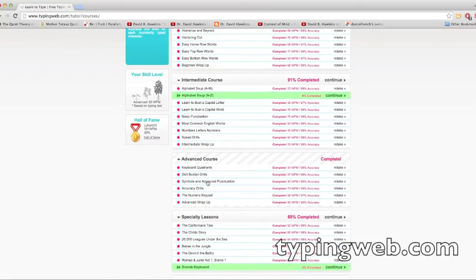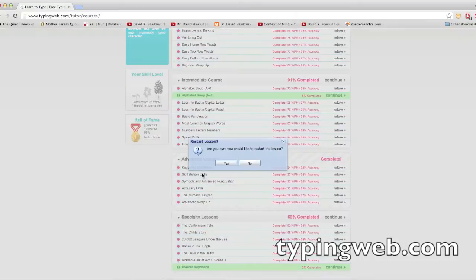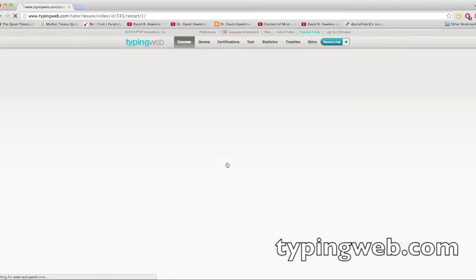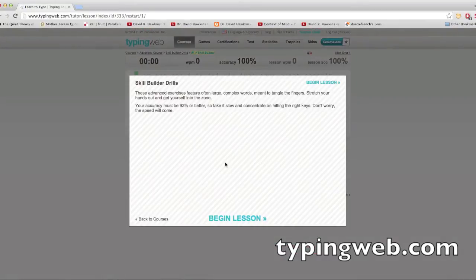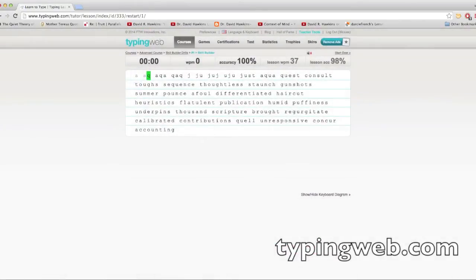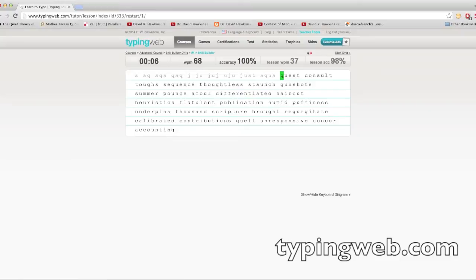But yeah, it gives you these interesting things. Let's go there. Okay. See, so it gives you this. We're not gonna go super fast, but it tests you on these specific word categories.